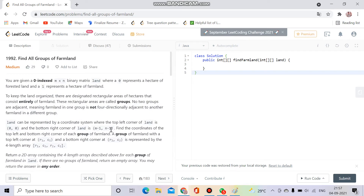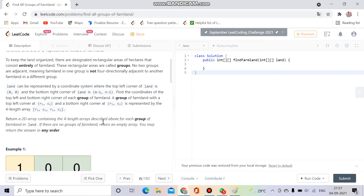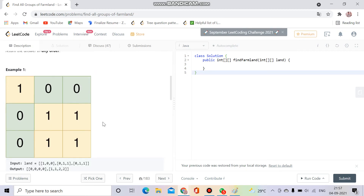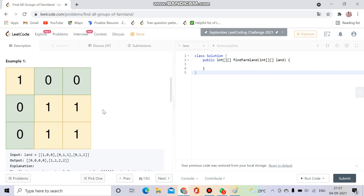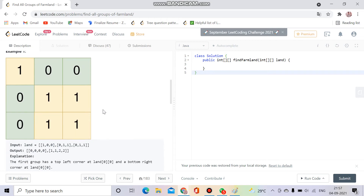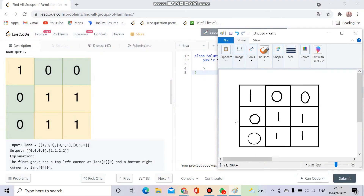This is just a variation of the question 'Number of Islands'. I hope you all have done the Number of Islands question. We will simply do a DFS. Let's discuss the approach: I will be given this matrix and I will run a loop.